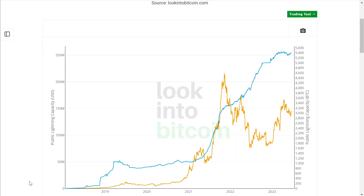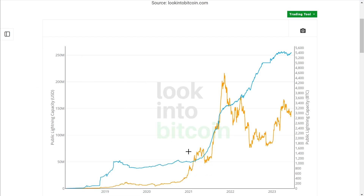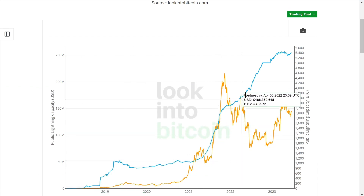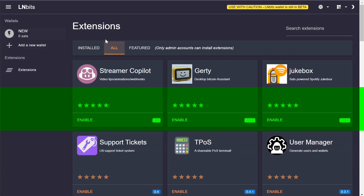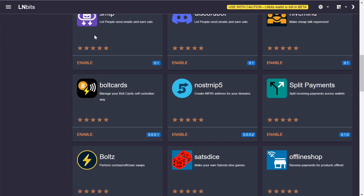The Lightning Network has been running for a few years now and is getting better and better each day with more tools to onboard more people. The possibilities of instant settlement with extremely low fees and the ability to hold your funds without a middleman are going to substantially change the internet, media, and the world as we know it.